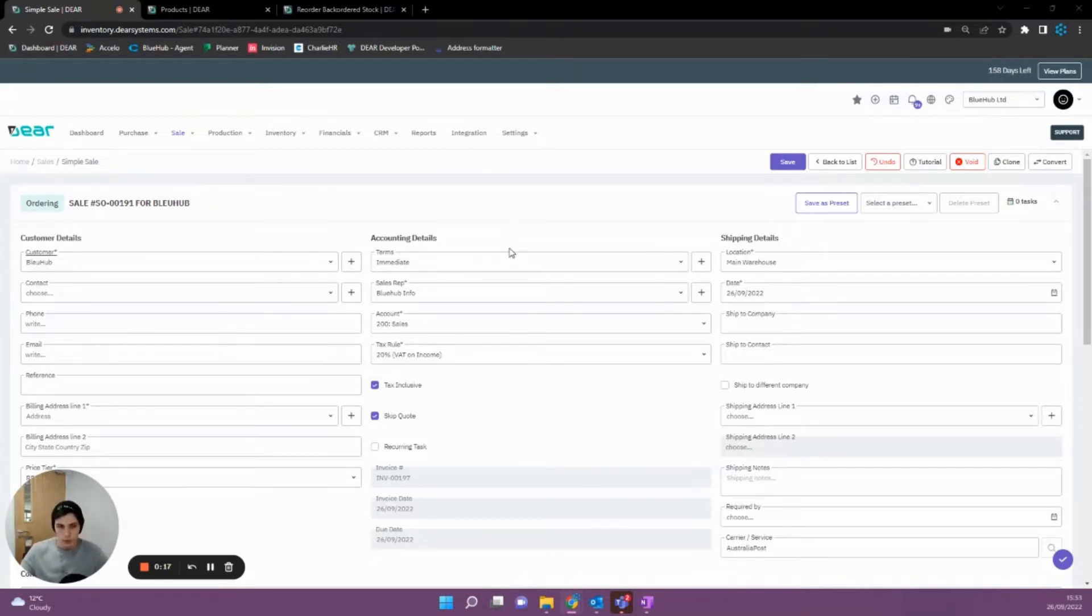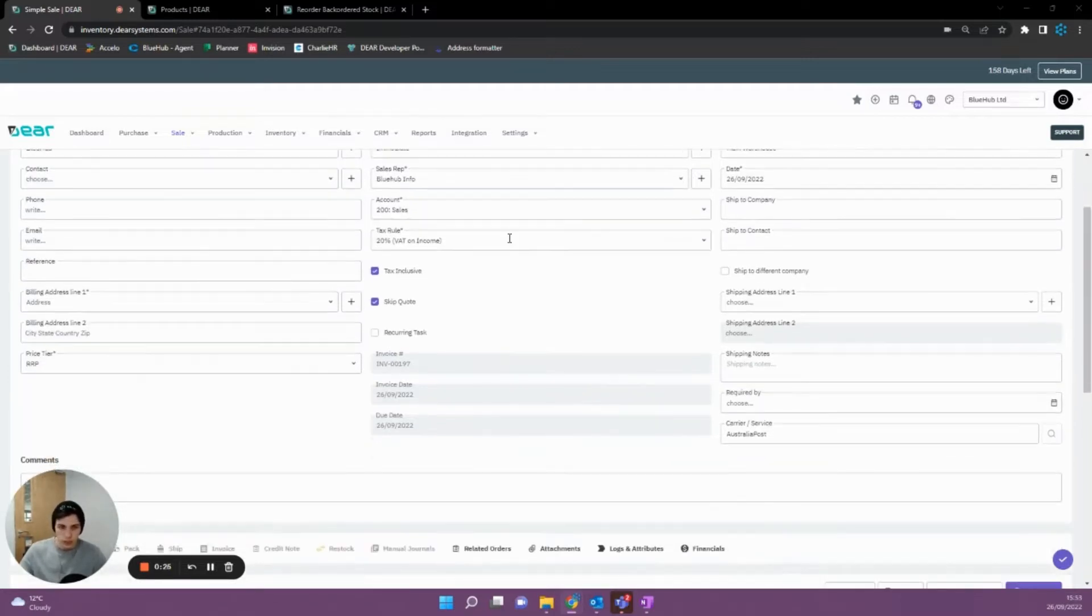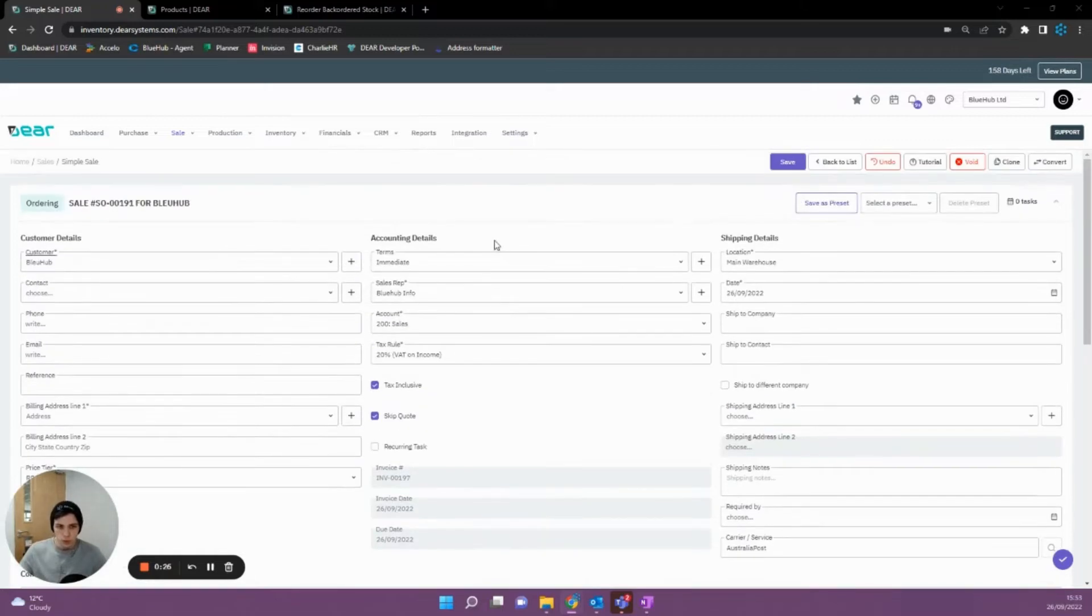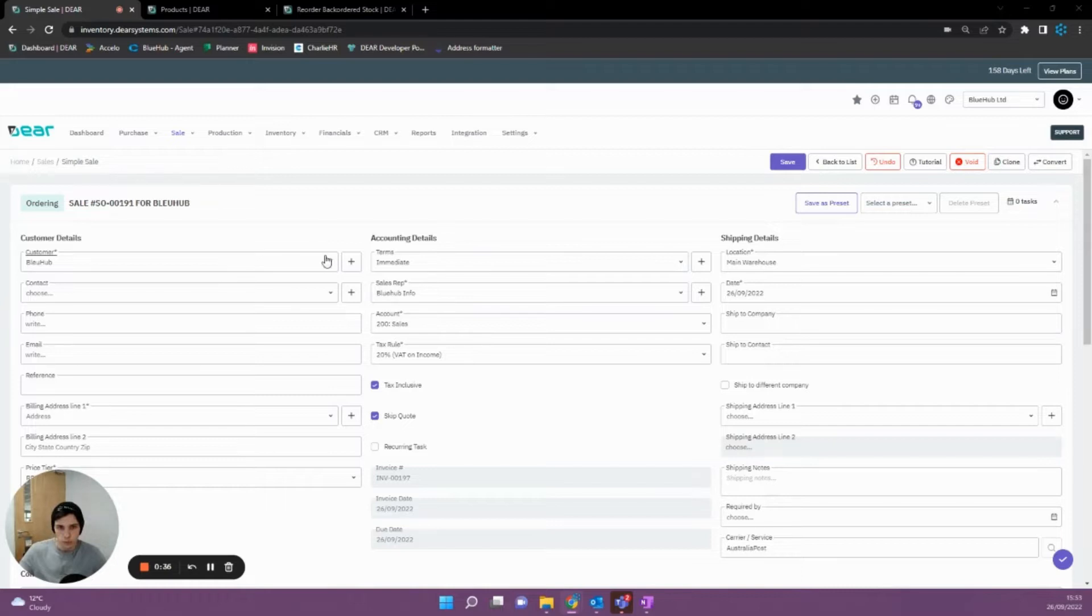So what we then do is we put that sale on backorder and then we go and we purchase that item, bring it into our warehouse so we're then able to fulfill the original order. So there are two current ways of doing this within DEAR and then there's a report that will help us navigate it a bit more smoothly. So I'm going to show you the first way now and then I'll show you the second way and then I'll show you the report.